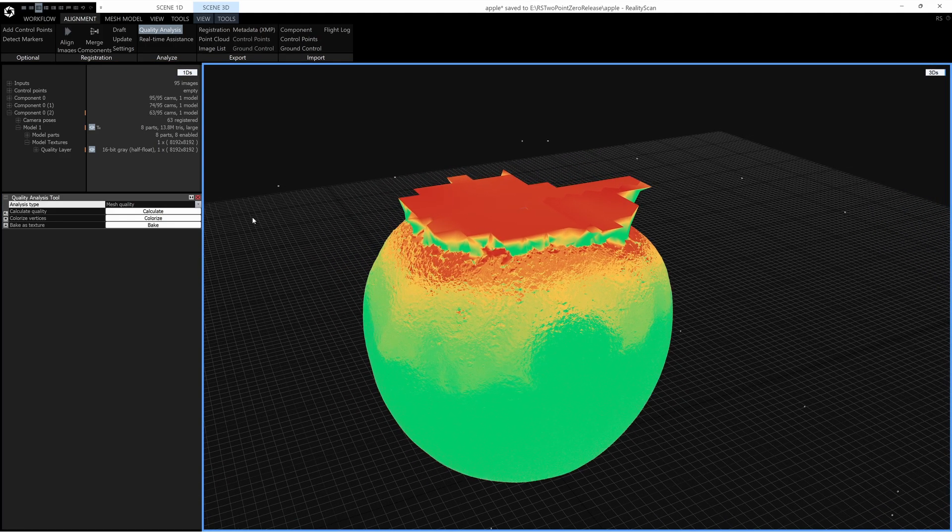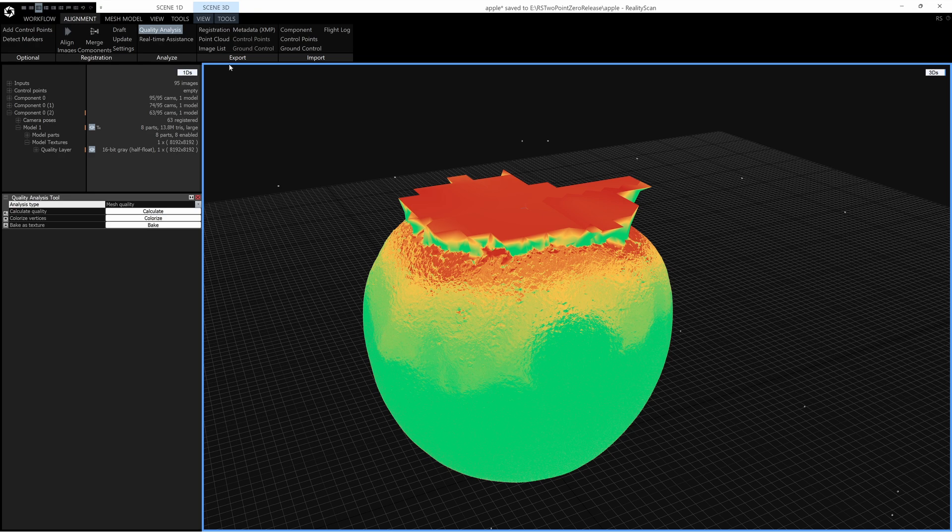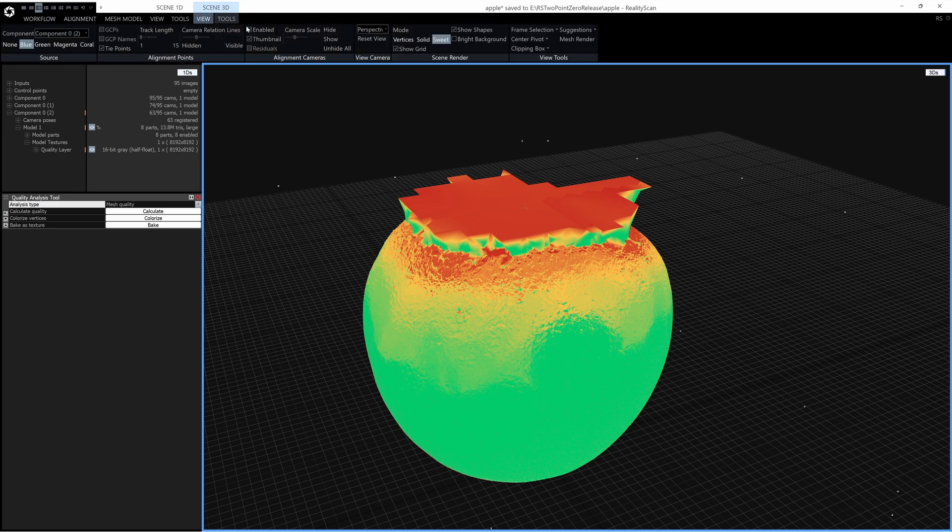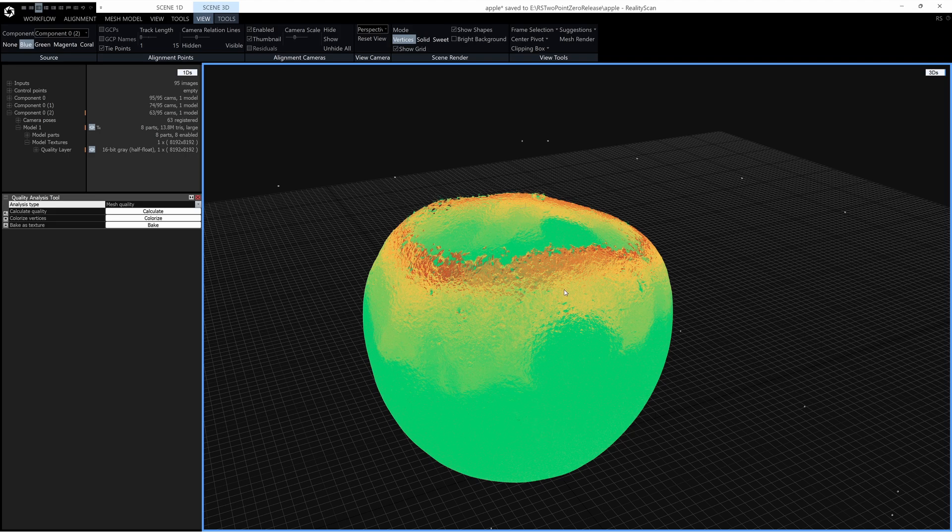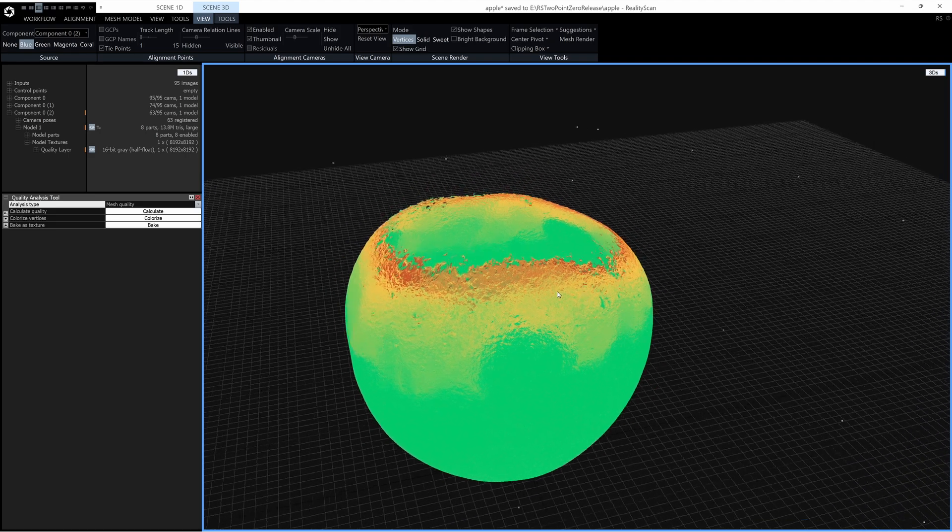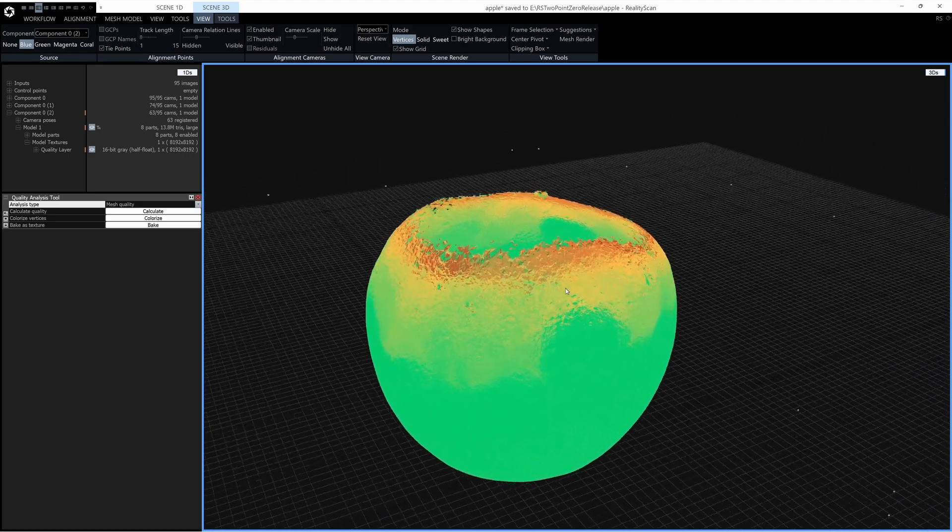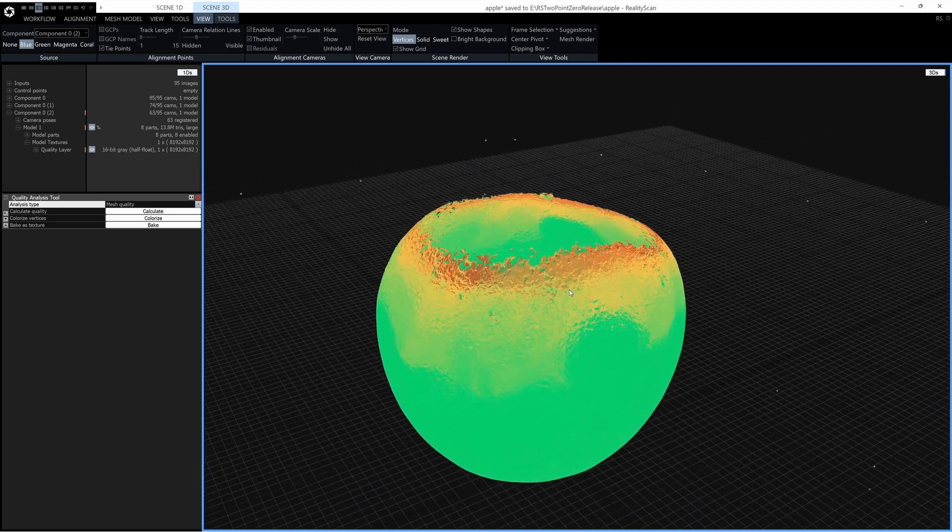So the other option is to Colorize. If I go to Scene 3D View and click on Vertices you can see that the vertices are also colored with the quality.